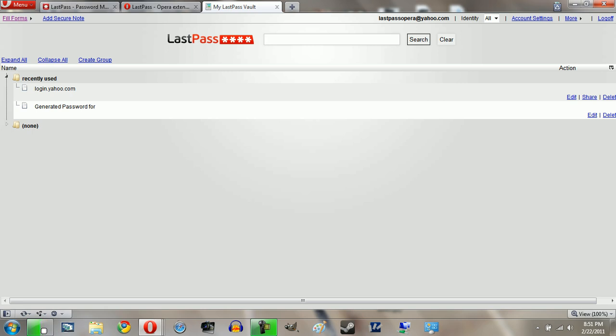Now before I continue, I do just want to mention one thing about LastPass. I know some people kind of get a little bit anxious when you have all your passwords in one place. However, the thing is, a lot of the time you might already have that. So for example, if you use one of your standard browsers, and you have all those passwords saved, more than likely all it takes is a single virus and all those passwords can be taken.